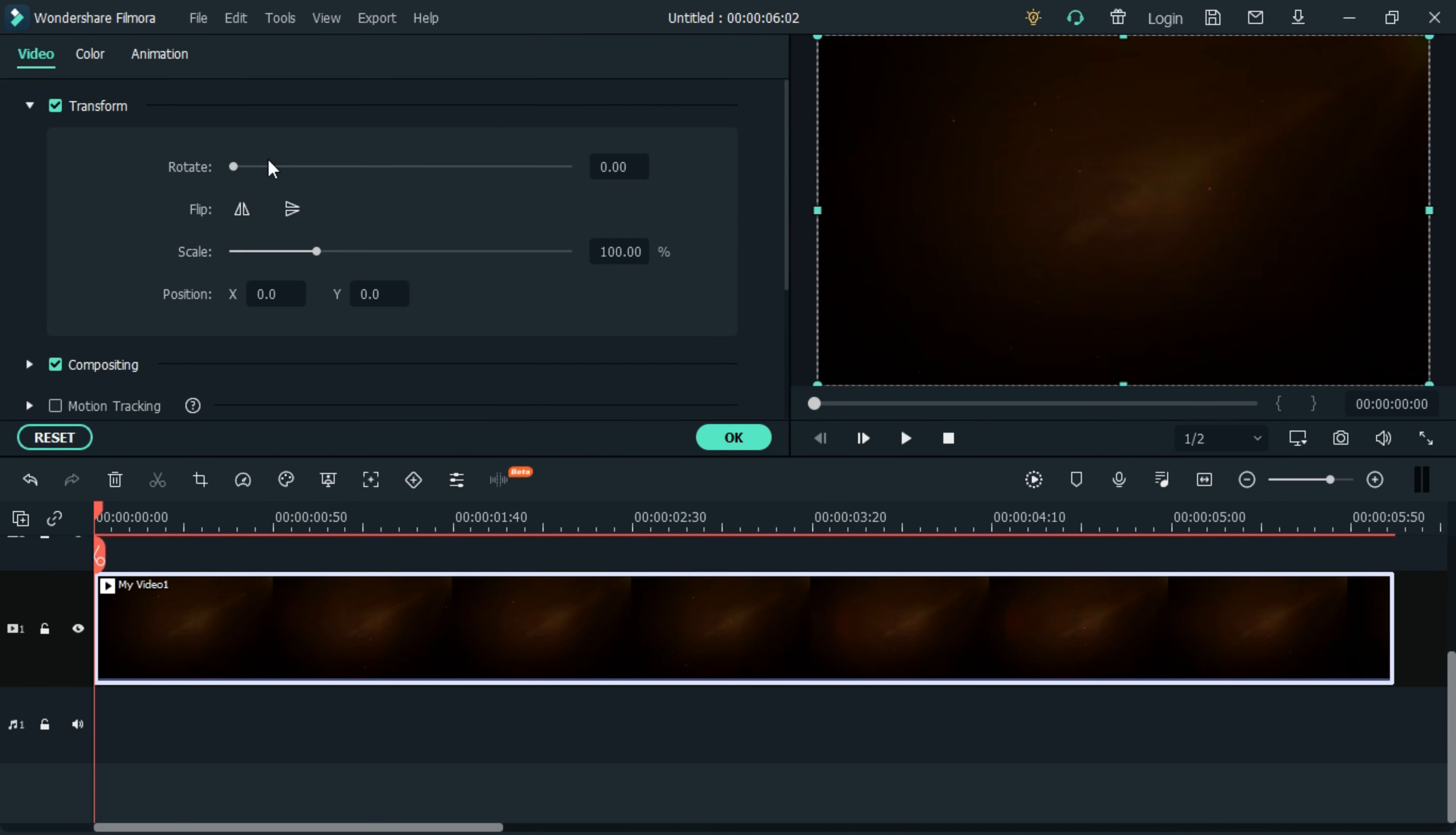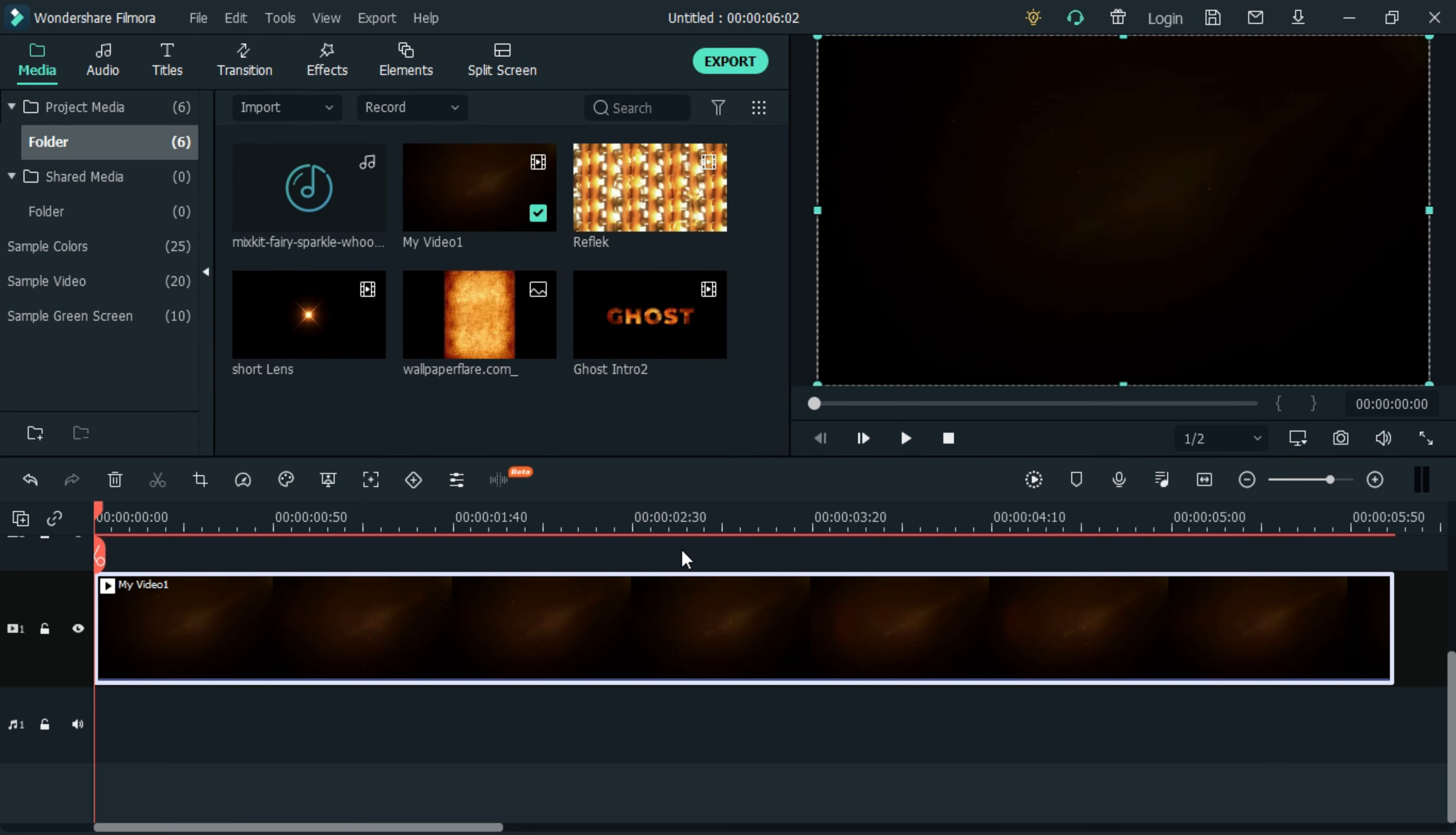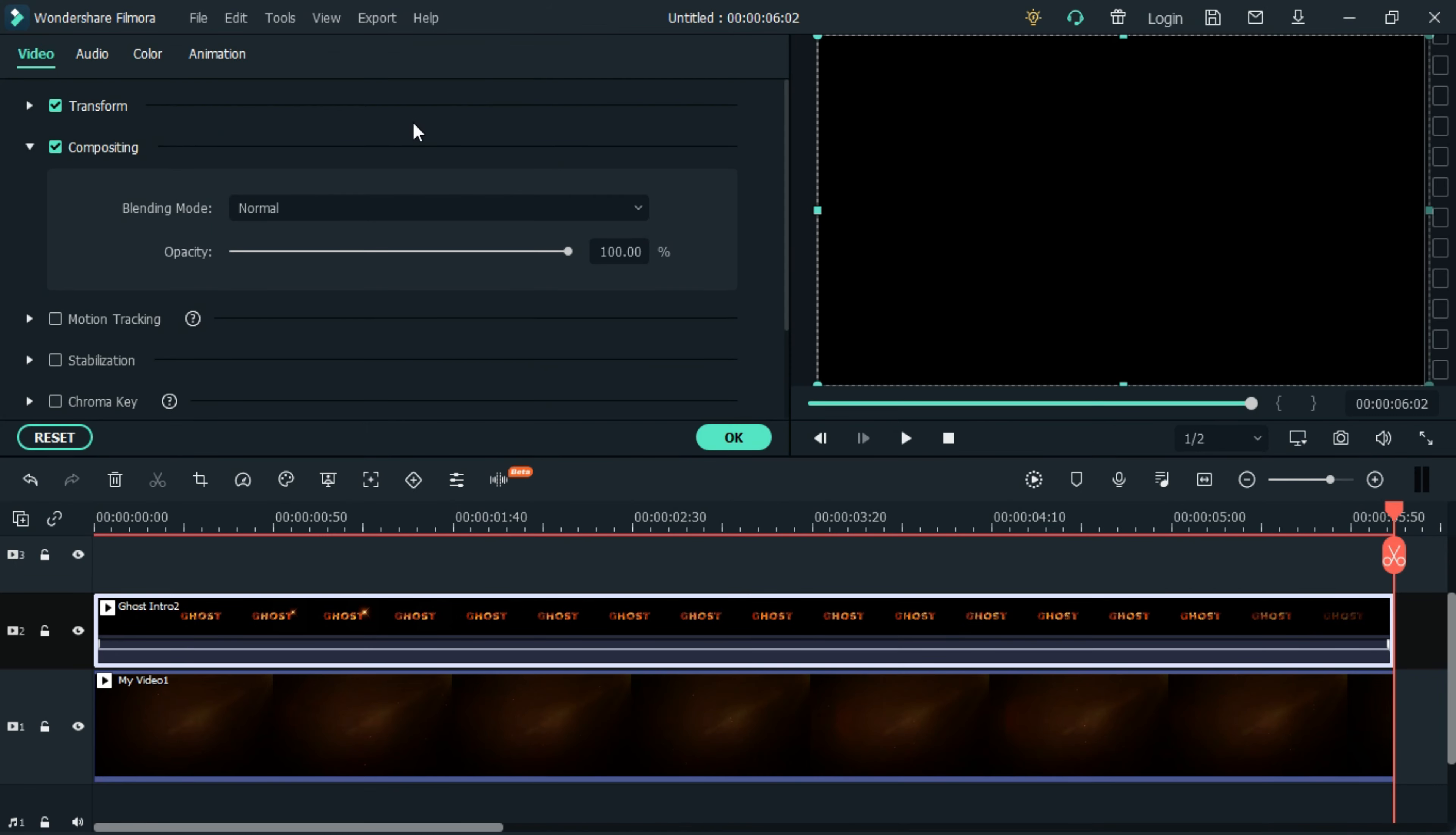Adjust the opacity of the background video to 75 percent. Also add the ghost text intro video to the timeline. Set the video to screen under blending mode.